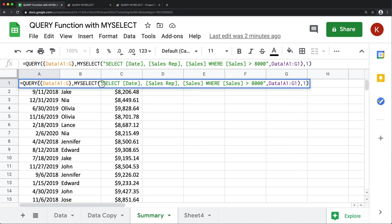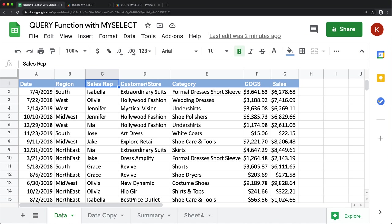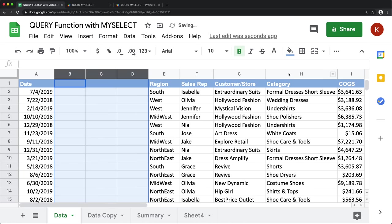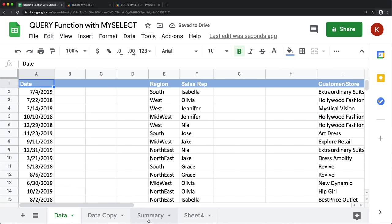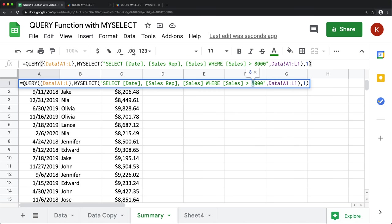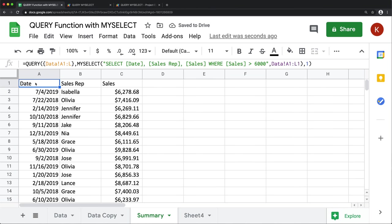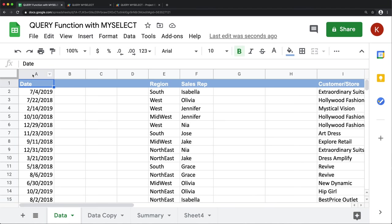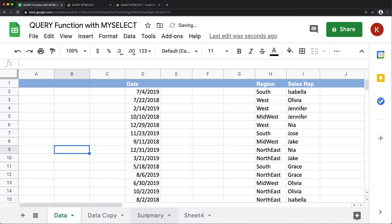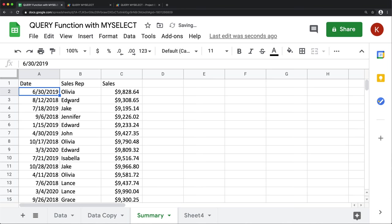There we go — the function is now translating column names to query syntax: column one, column three, column seven. Looking at the summary in the spreadsheet, it's producing the right results. Now let's add some columns to the original data and check the summary again — it still works. Let's also add a couple of columns in front and confirm it still operates correctly. Yes, it does.